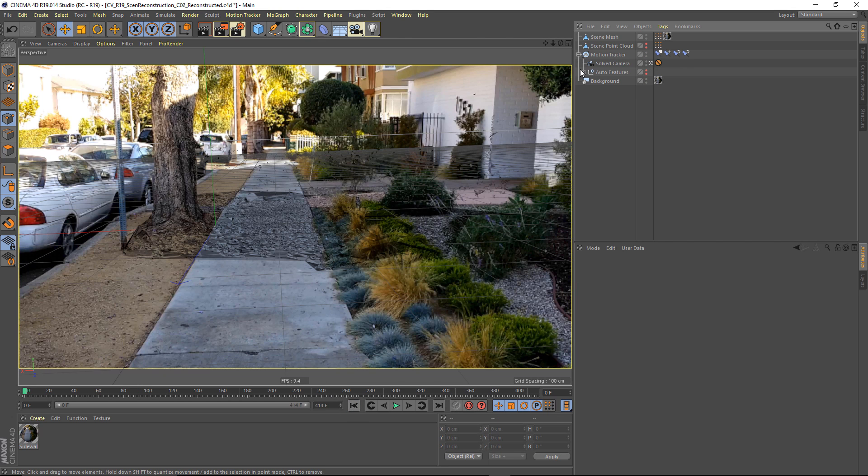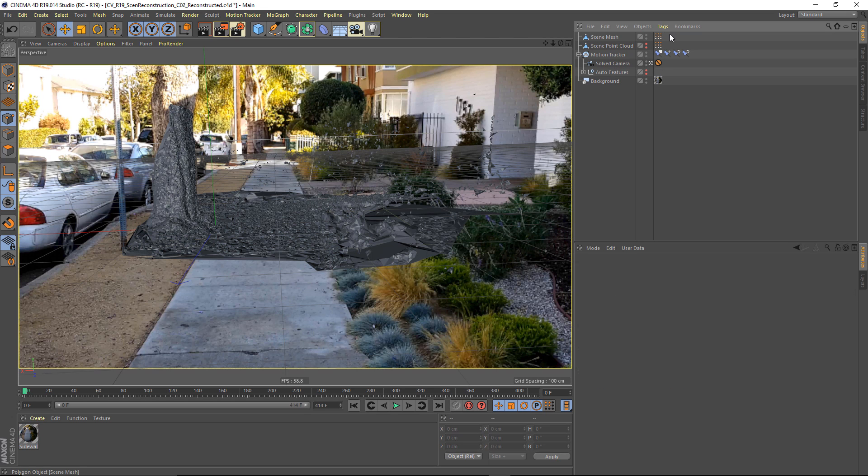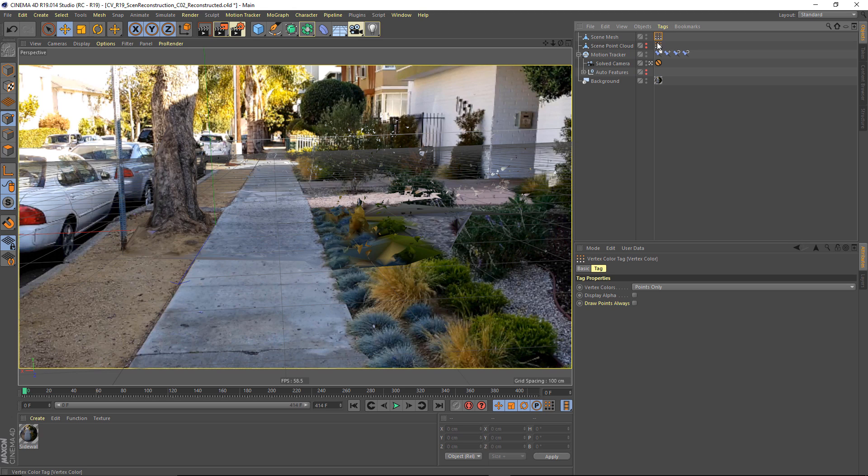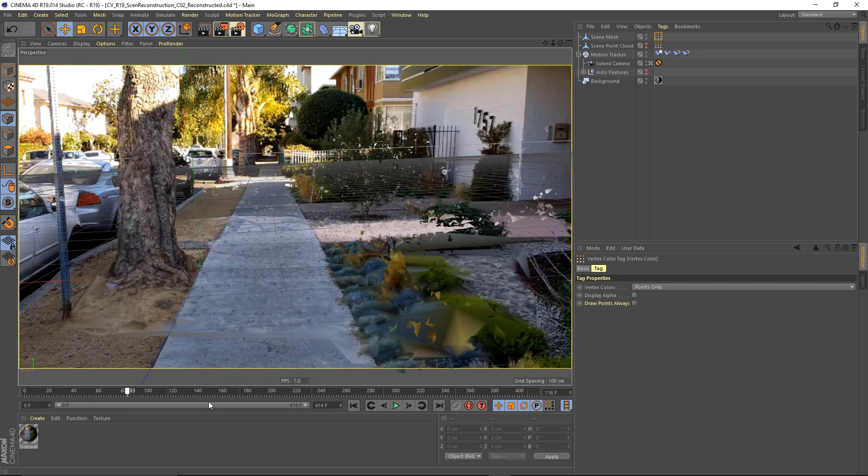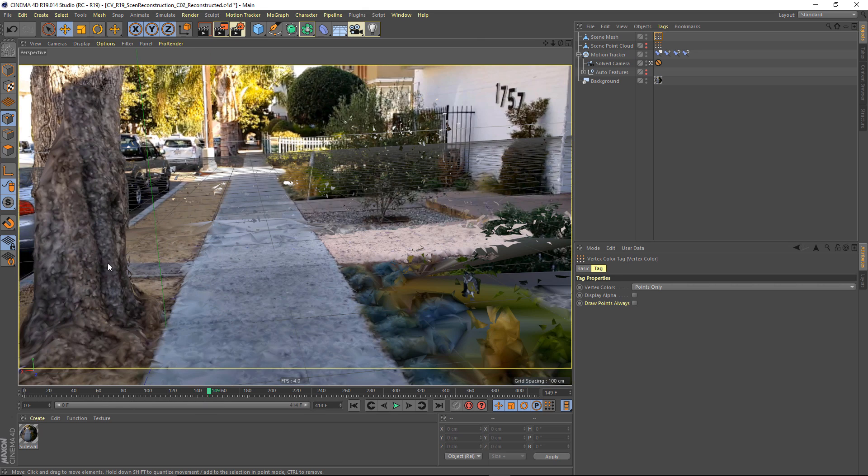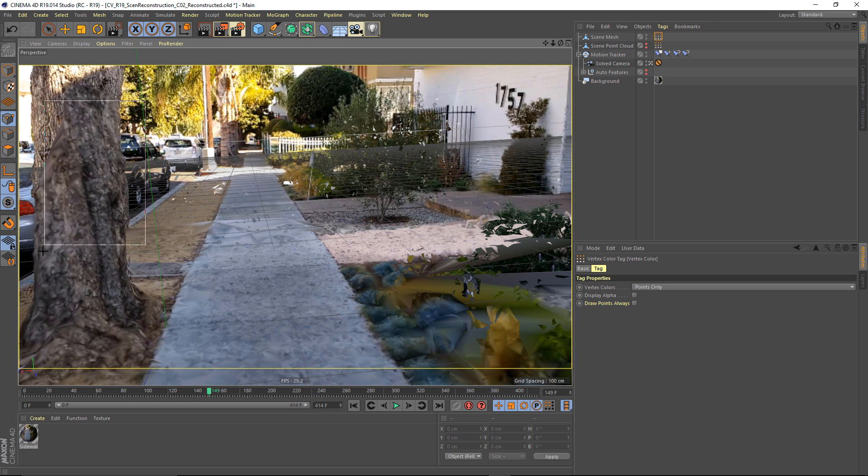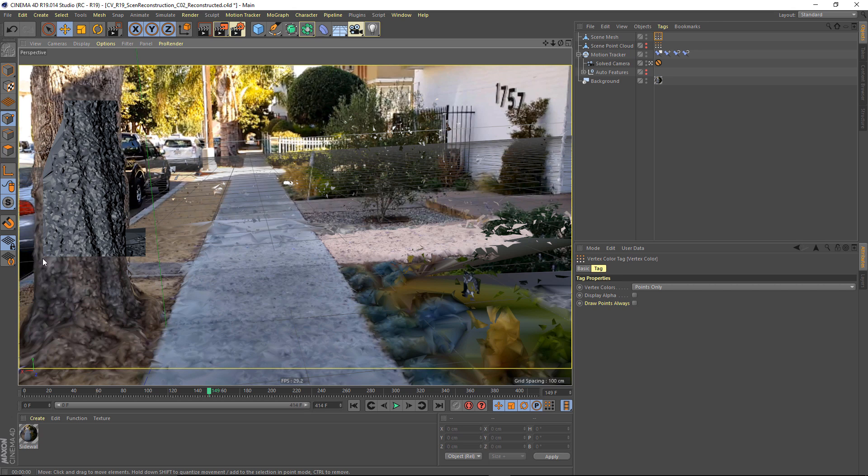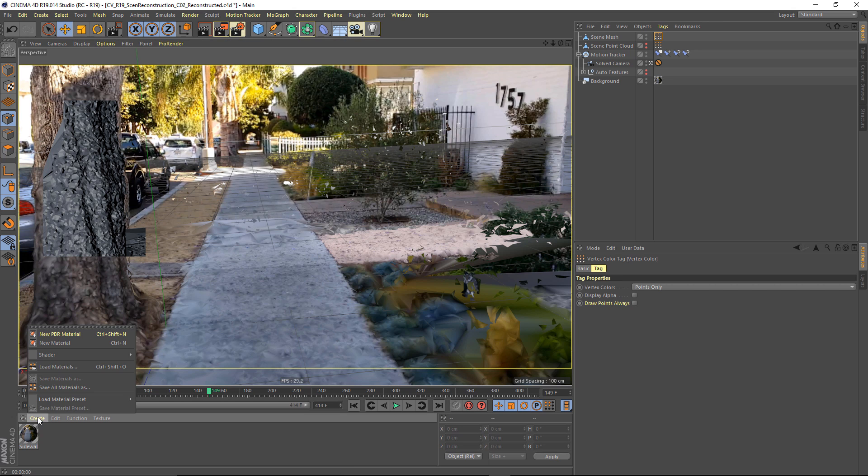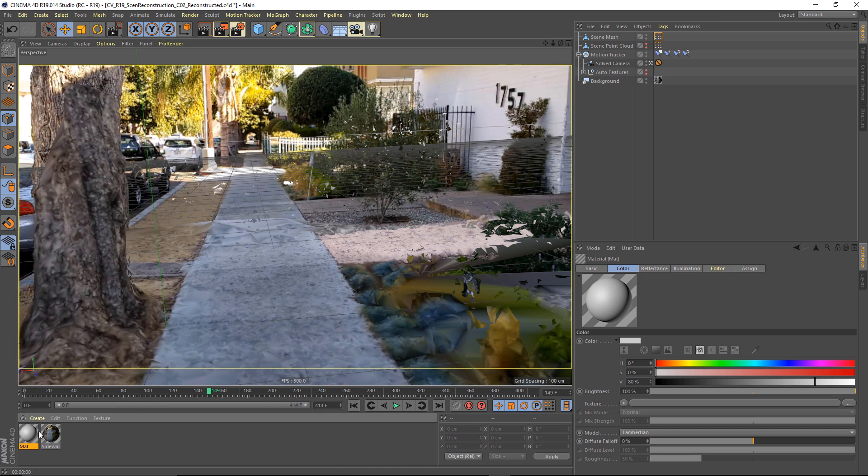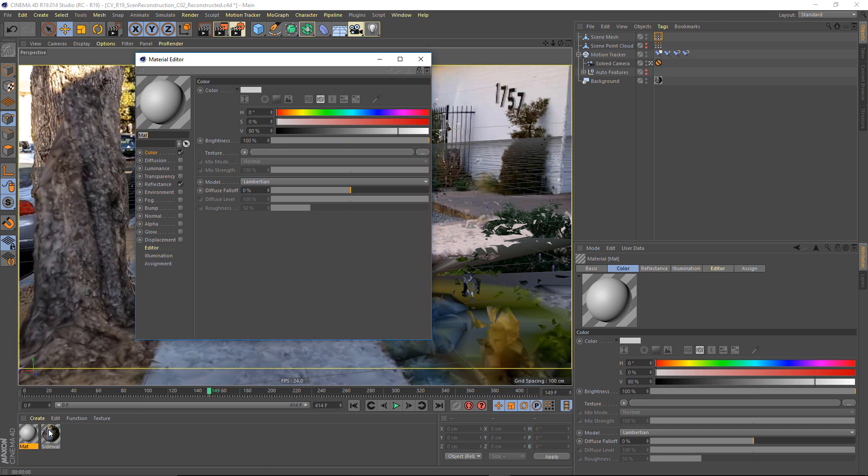Now what if you want to render this without projecting your footage back onto it? Well, for that we have this vertex color tag which allows us to see the color that has been stored at each and every vertex. But this does not render by default. So what we have to do is create a material that will hold that vertex tag. So in my color channel, I'm going to go to texture and create an effect vertex map shader.